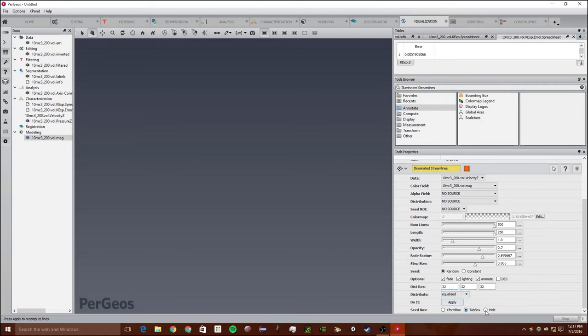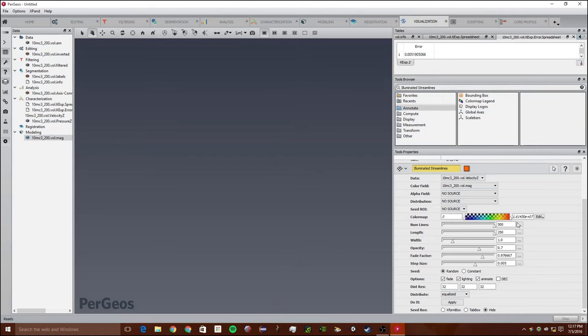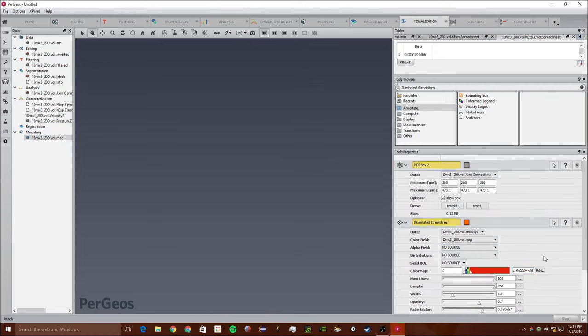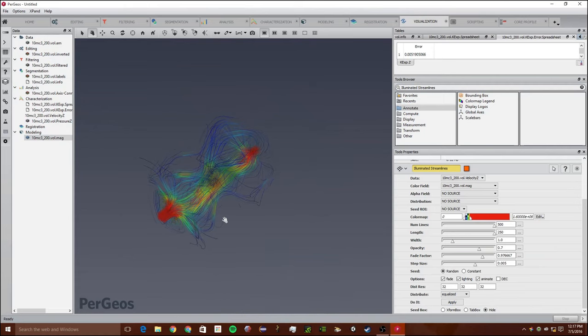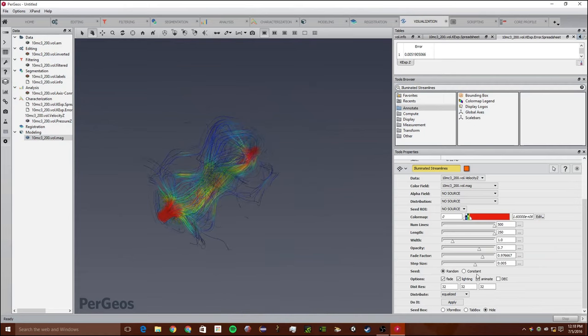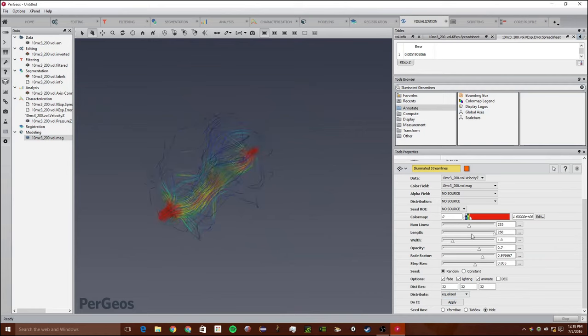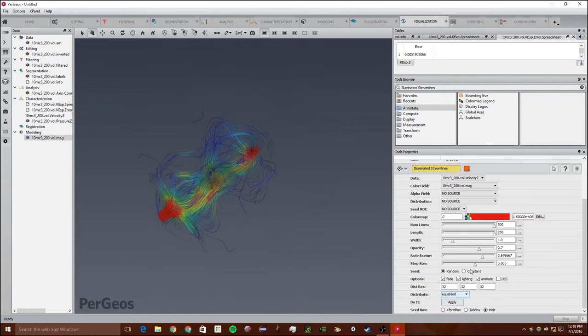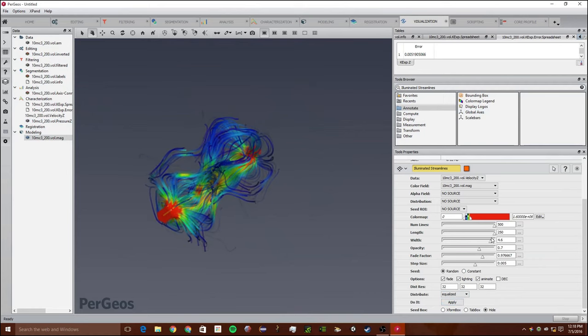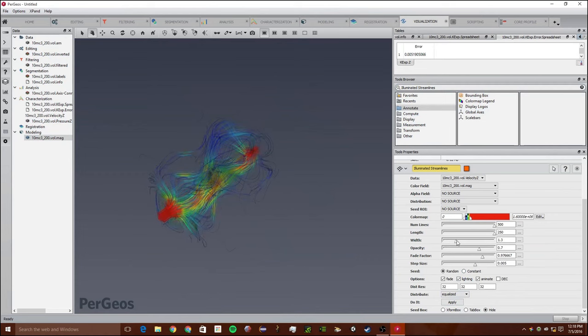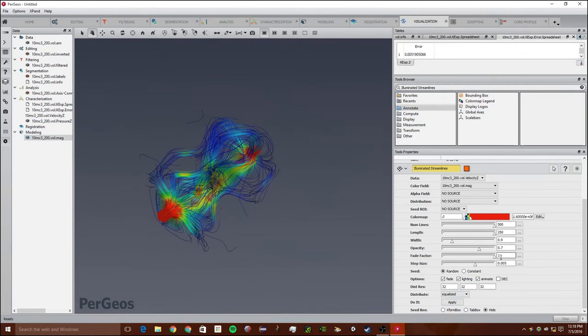We're going to click hide. Make sure to change this to the physics module and change this value. This is probably the most important part. We're going to change this to the physics module. If we click apply, we can see how the fluid would flow through the rock. You can play around with these values, changing the number of lines and just generally changing all these different things to make it look either more or less exact.